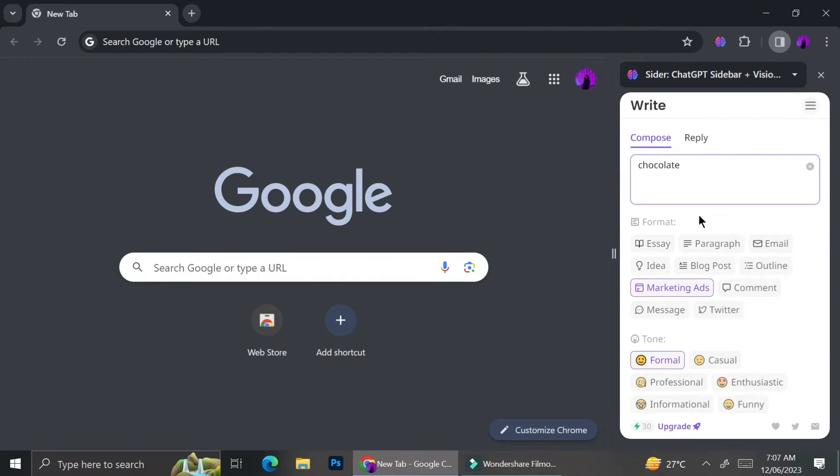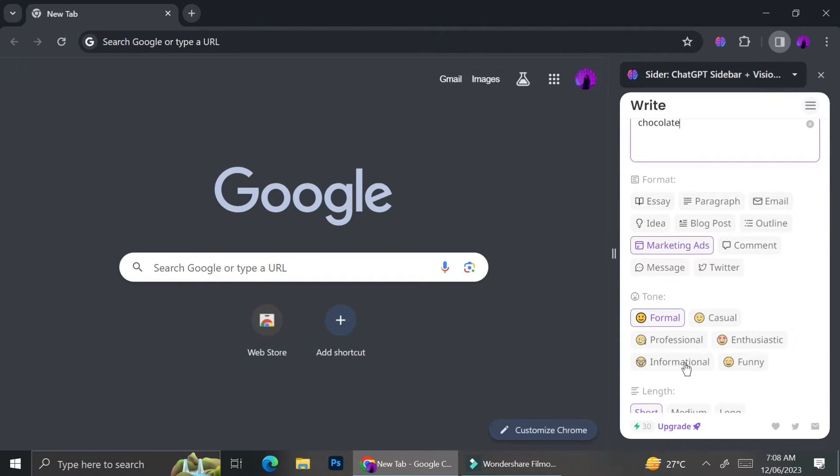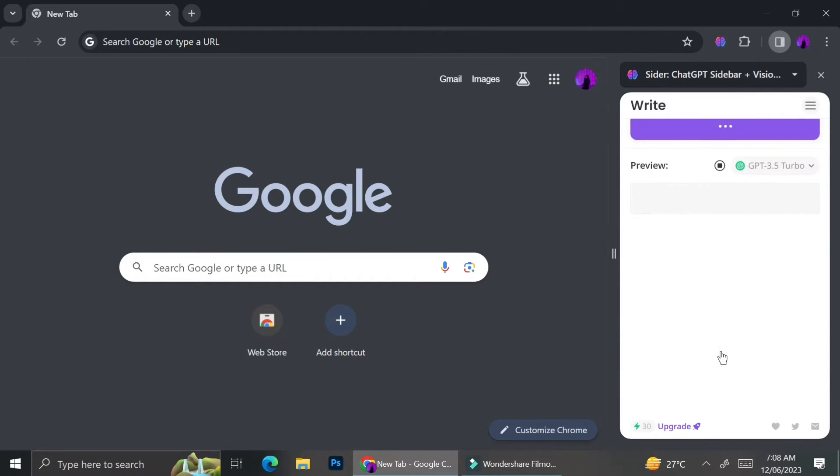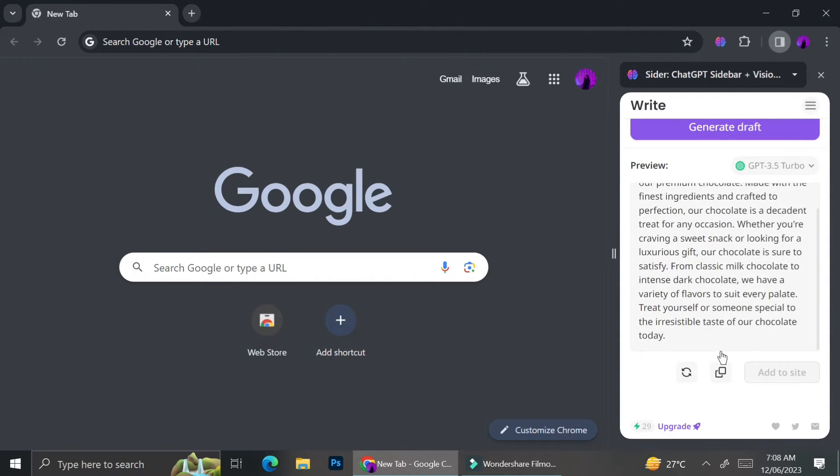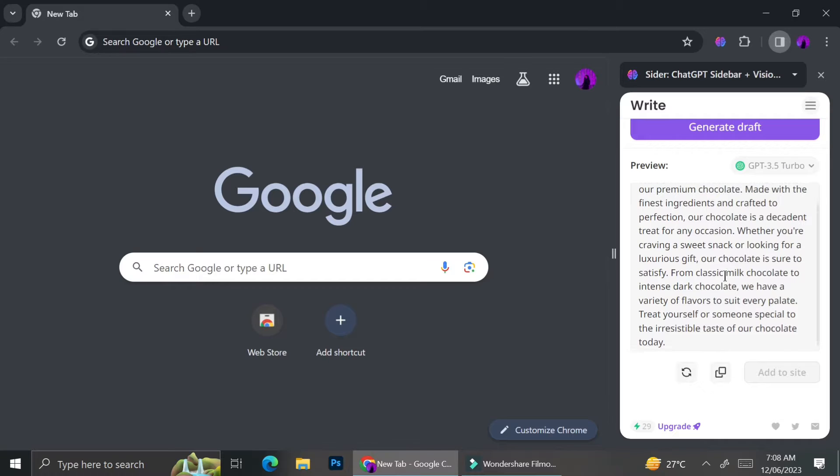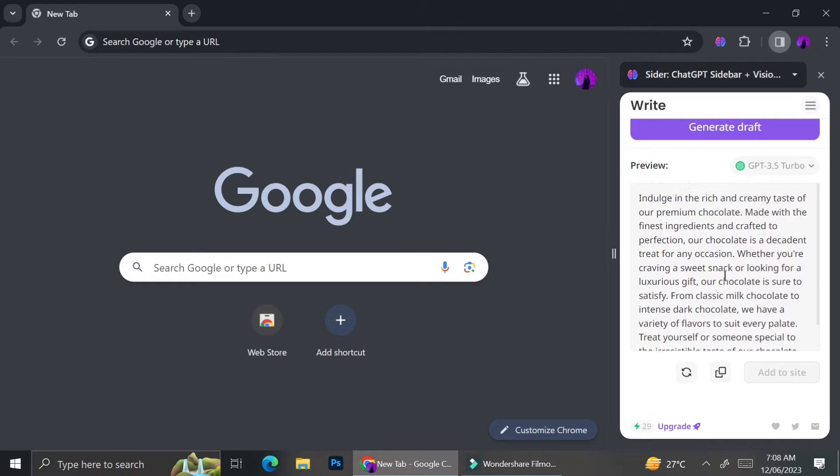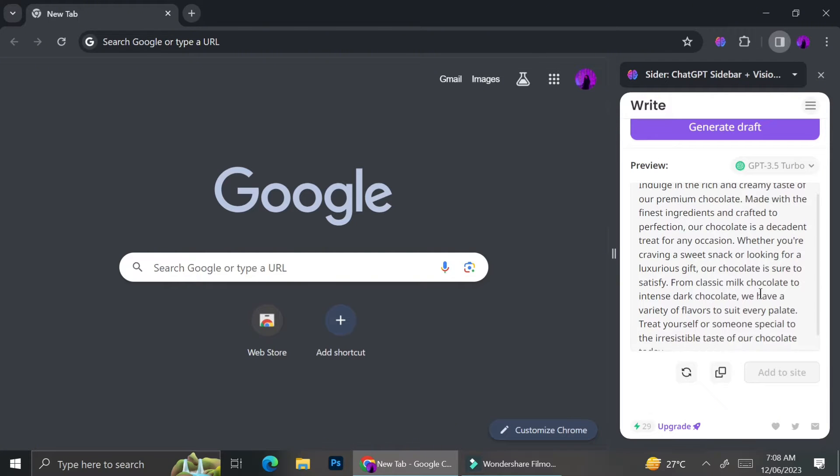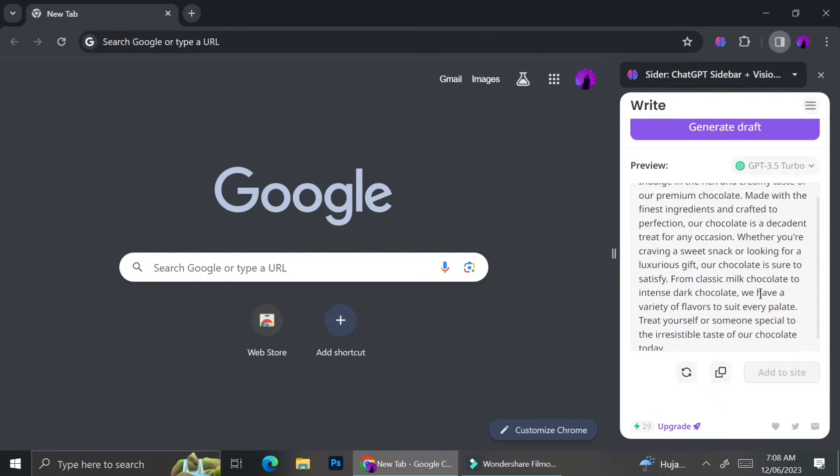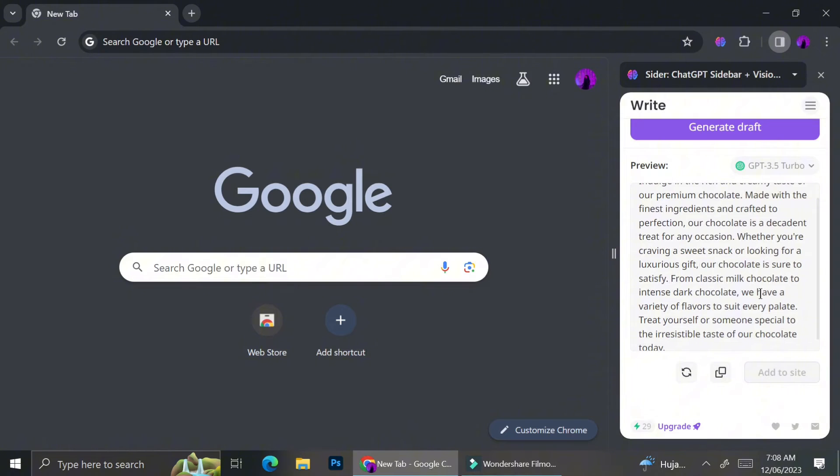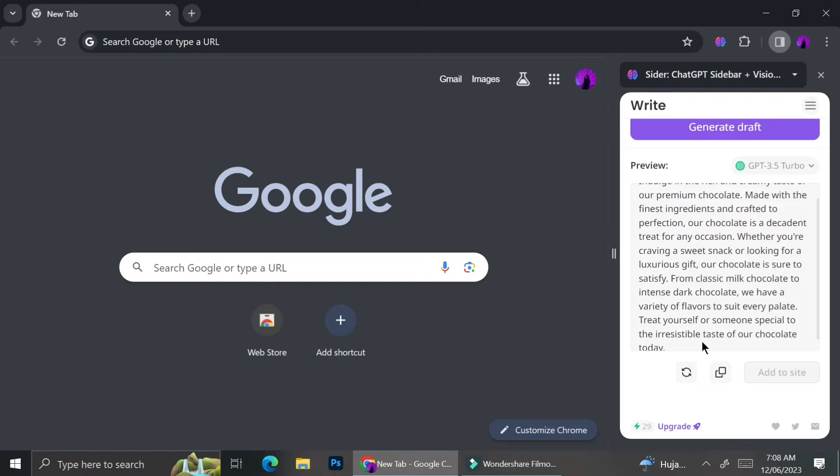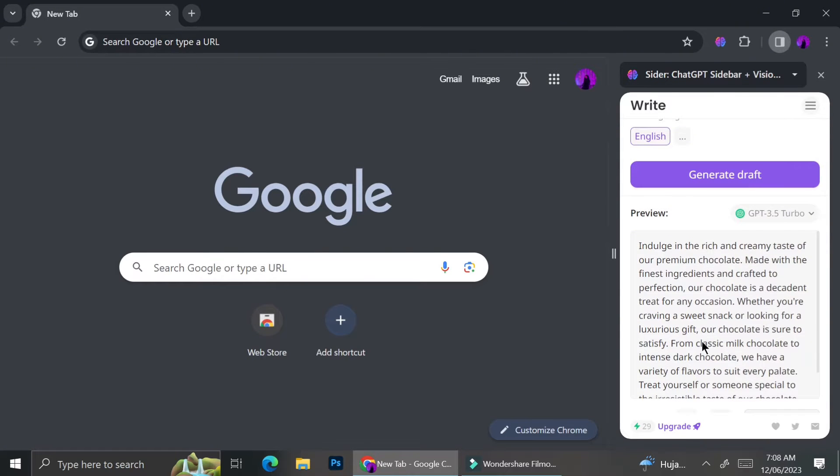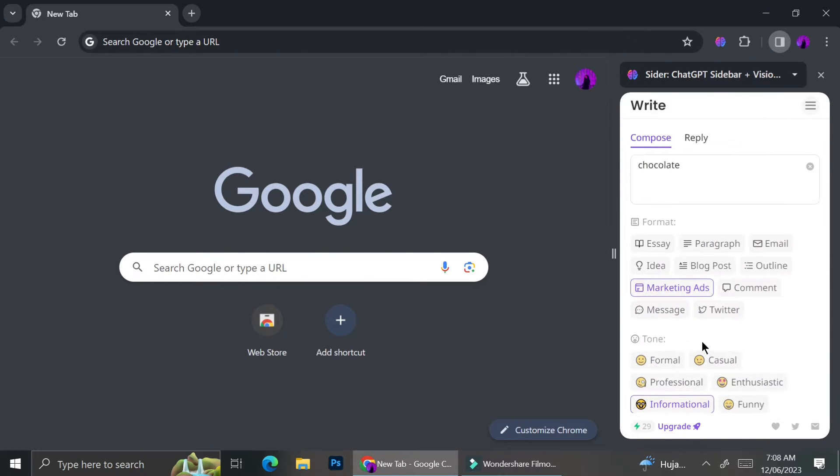Let's get started. I'm going to try to make a marketing ad in medium length, and I want the tone to be formal. I can just type chocolate and then generate draft. Cider is going to create some marketing ad writing about chocolate. As you can see here, Cider has created some writing that I can use if I ever want to make an ad about chocolate.